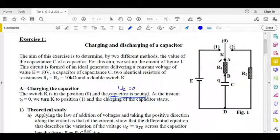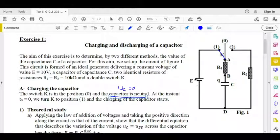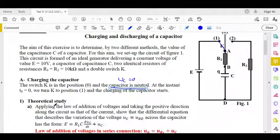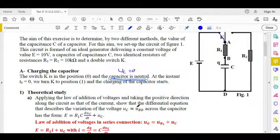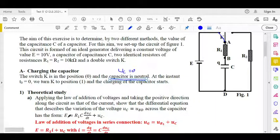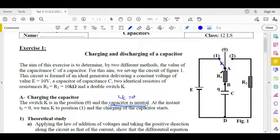In order to charge C, we place K at position 1 and the RC circuit is formed. First part: applying the law of addition of voltages and taking the positive direction along the circuit as that of the current, we need to establish the differential equation that describes UC. We must apply the law of addition of voltages.